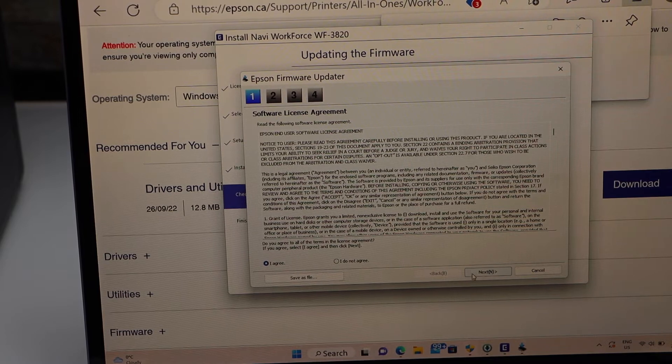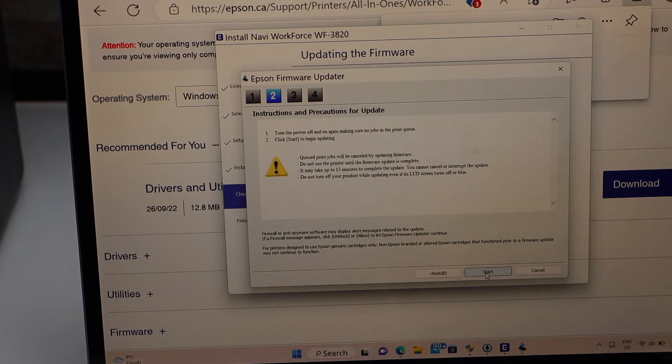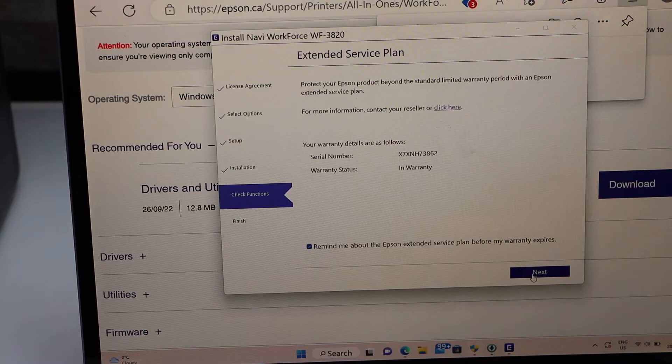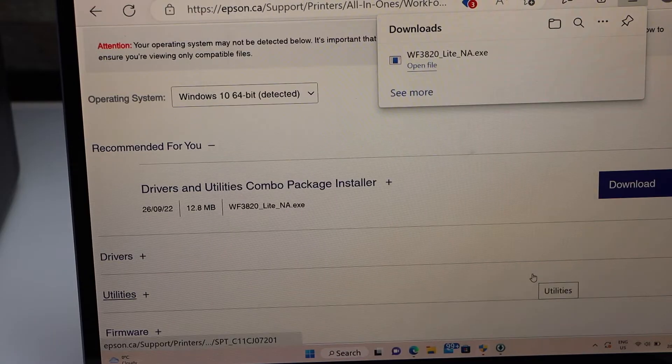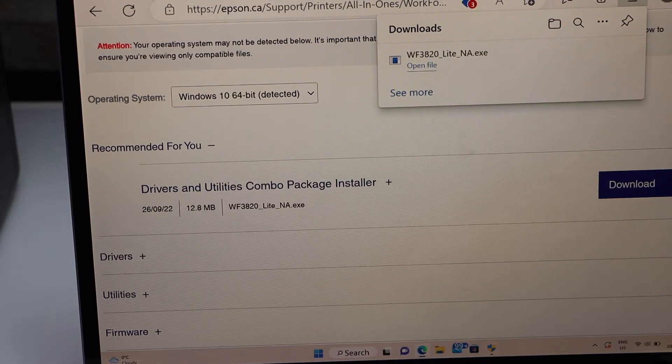Agree for the terms and conditions, click next. Next. Finish setup. We can close these windows.